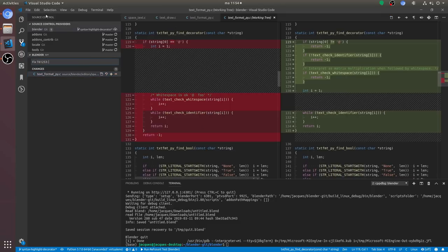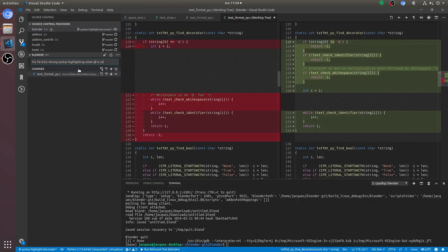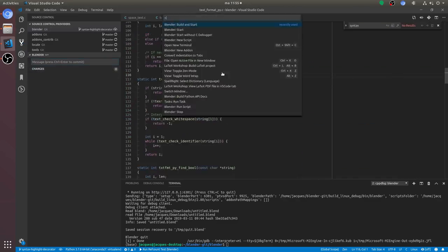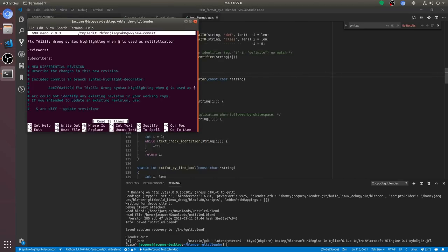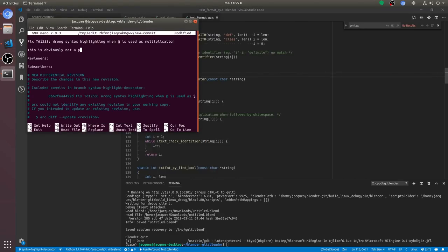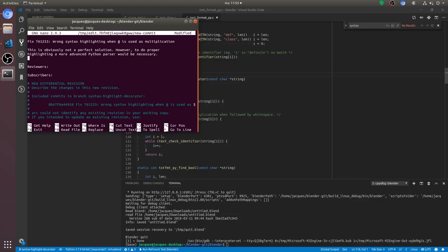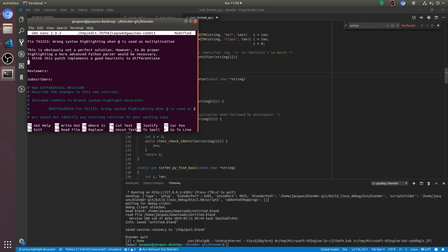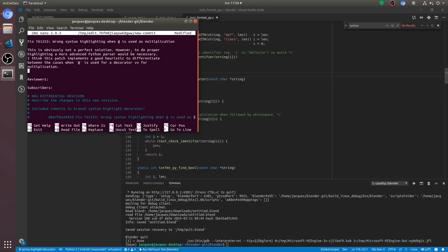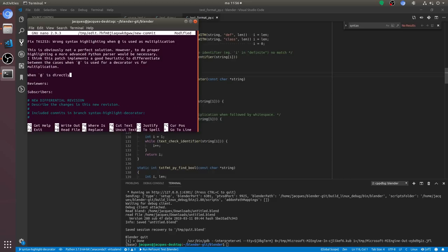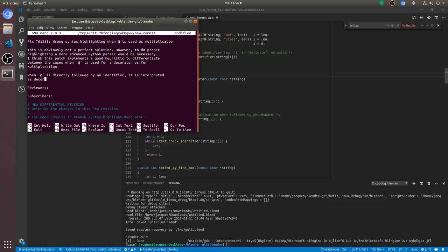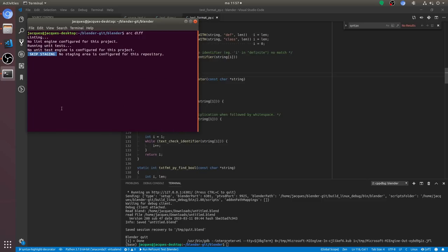Now I'm checking the diff to see if it looks like I expect it to look like. And then I submit the patch for code review. We use a tool called Arcanist for submitting code reviews. It simplifies the process a bit but you can also just upload a normal diff file or just copy paste the diff into the submit patch form on developer.blender.org.